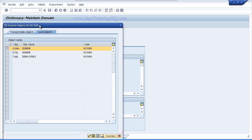When you are working in a typical development environment, you have a number of other people creating developments all the time and it is quite often you will see their objects appearing in this list. Or maybe you have got a number of development projects on the go for yourself and you could see inactive objects that you have created yourself in other projects that you don't want to activate just yet. So for now we only want to activate the domain.